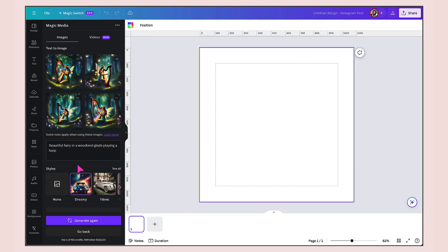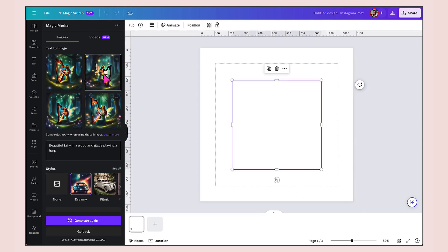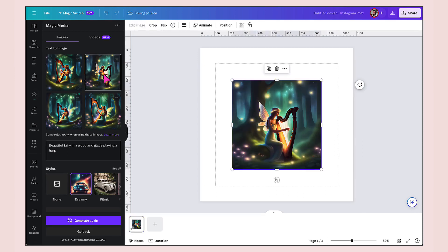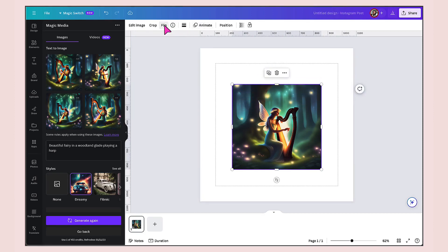That took about 20 seconds to generate four beautiful images. Select which image you like and just click on the thumbnail to add it to your template. Again, from here, you're free to resize it, crop it, add an animation, flip it or edit it in exactly the same way as you would do a photograph.